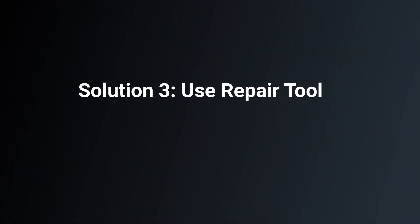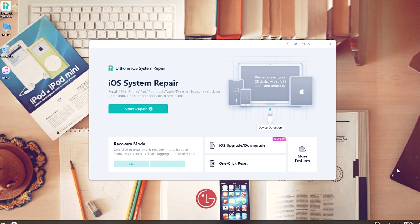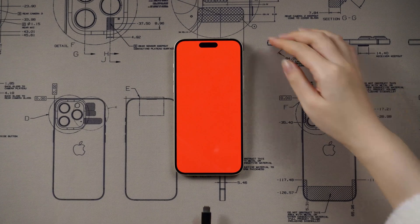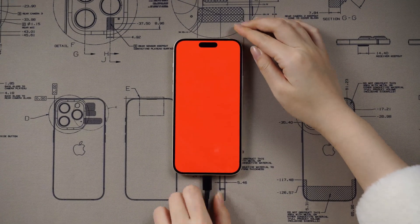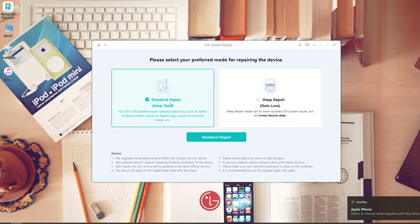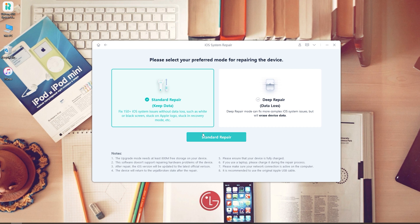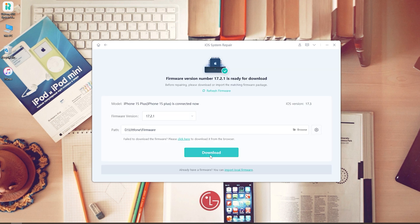Solution 3: Use a repair tool. We will use a tool called AltPhone iOS System Repair. Connect your iPhone and open AltPhone iOS System Repair on your computer. Click the Start button, then click Standard Repair to proceed — this option will save your data.